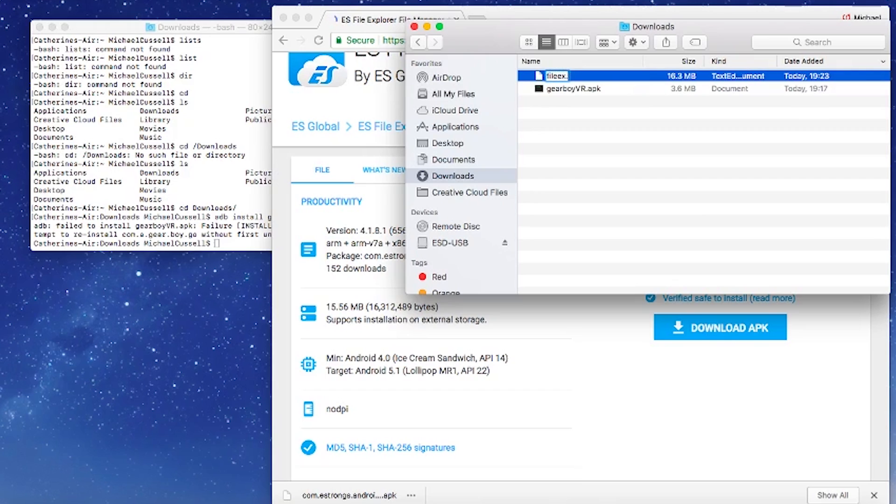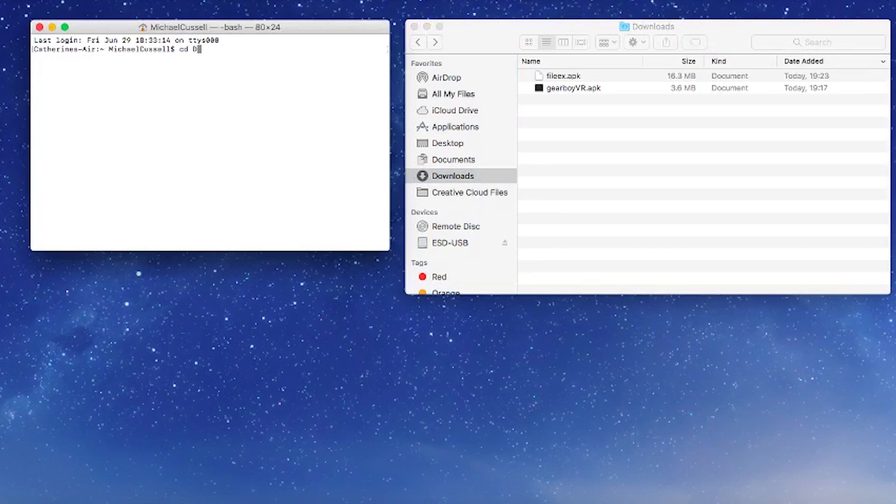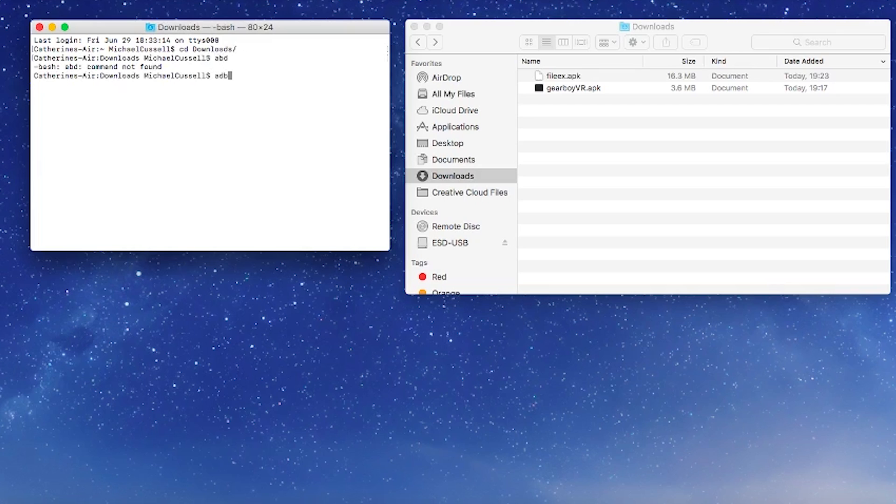I've just renamed it and now in Terminal we want to navigate to the downloads folder to say this is the one we need to install. To do that all we type is CD space capital D downloads and hit enter and that will change the directory to our downloads folder.